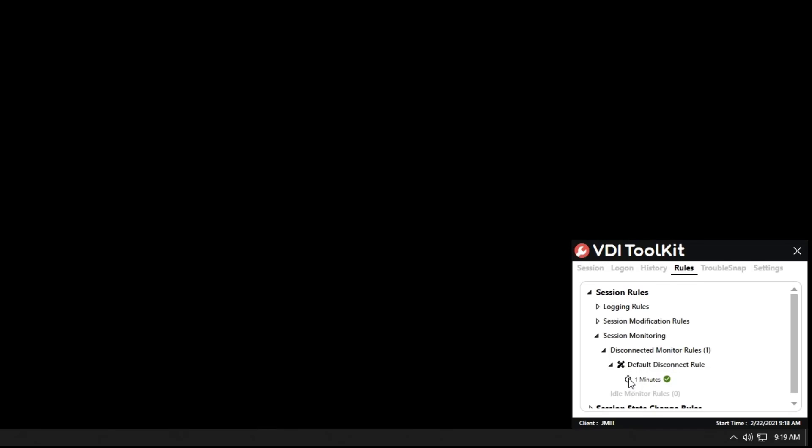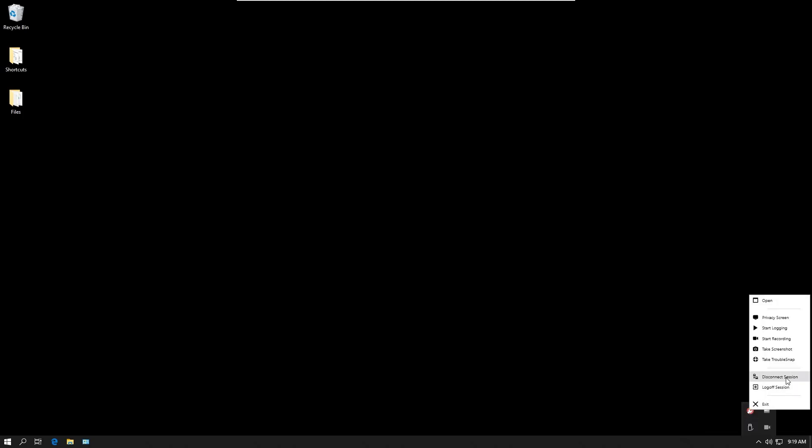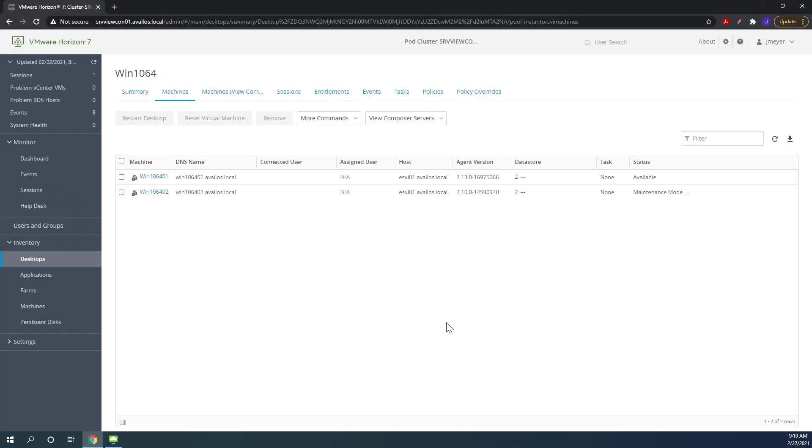So what this will do is actually log off the virtual desktop session if it's been in a disconnected state for one minute. So what we want to do is go ahead and test that and how we can test that is we can go ahead and disconnect from this virtual desktop. So we'll go ahead and disconnect from it. So now we've disconnected from the session and we can go ahead and monitor it here. And as you can see it's in a disconnected state. So we'll wait a minute and then we'll check and it should be in an available state.